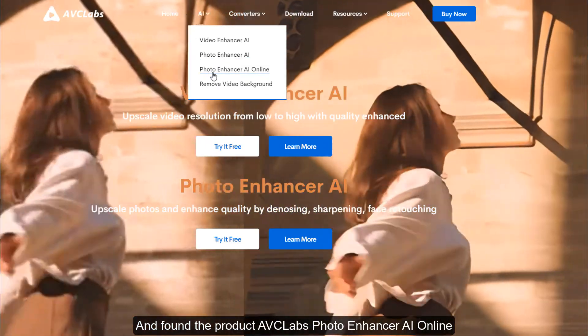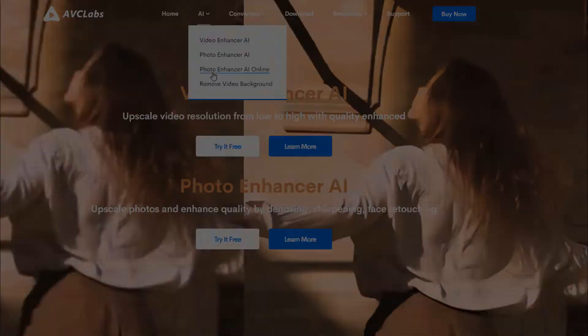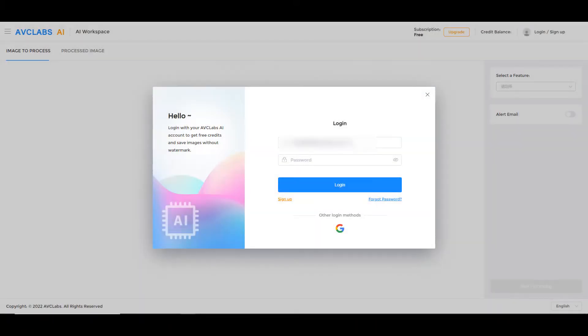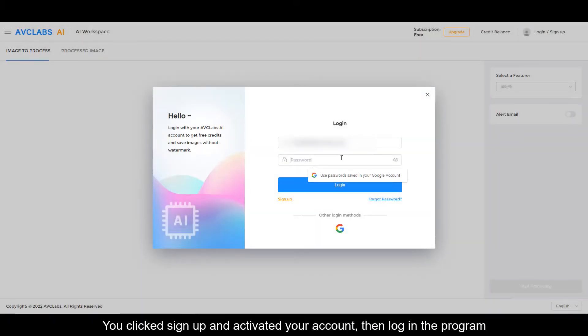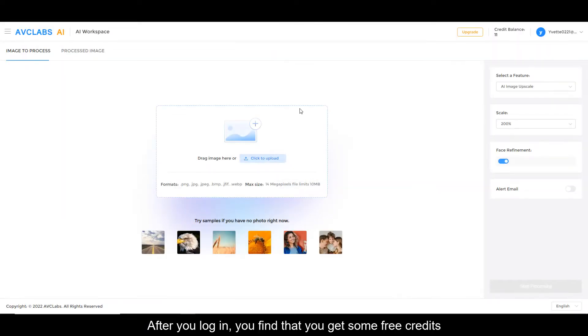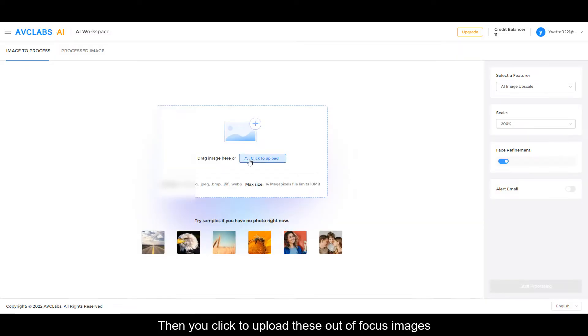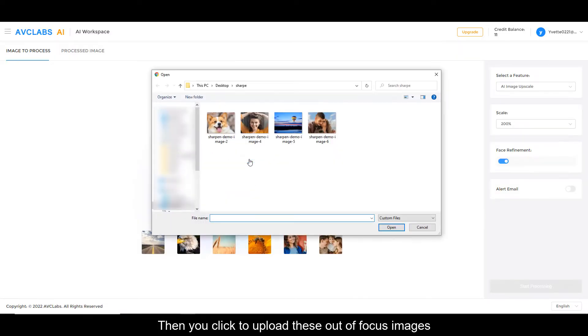You click sign up and activate your account, then log in to the program. After you log in, you find that you get some free credits. Then you click to upload these out-of-focus images.